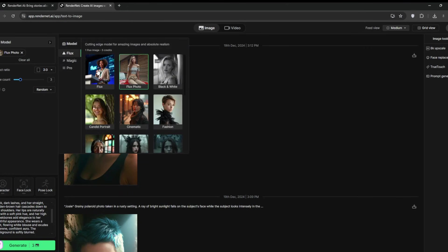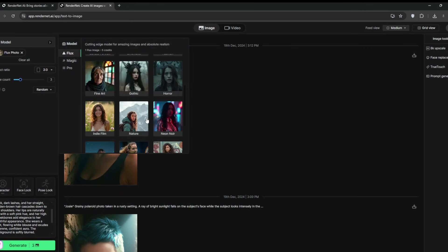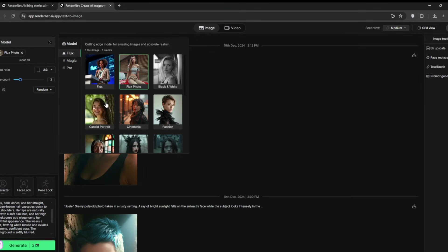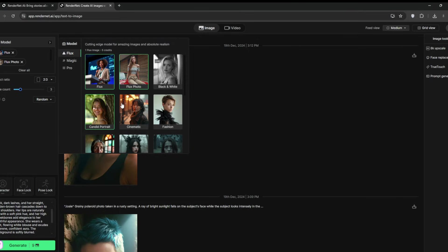Then image count at three would be fine. After you can choose whether you want Flux, Flux Photo, or Candid Portrait or anyone. I think we will leave all three of them turned on for more variety since this is the base picture. So since we are mixing, there should be about nine images. Then when you're done, you can click generate.